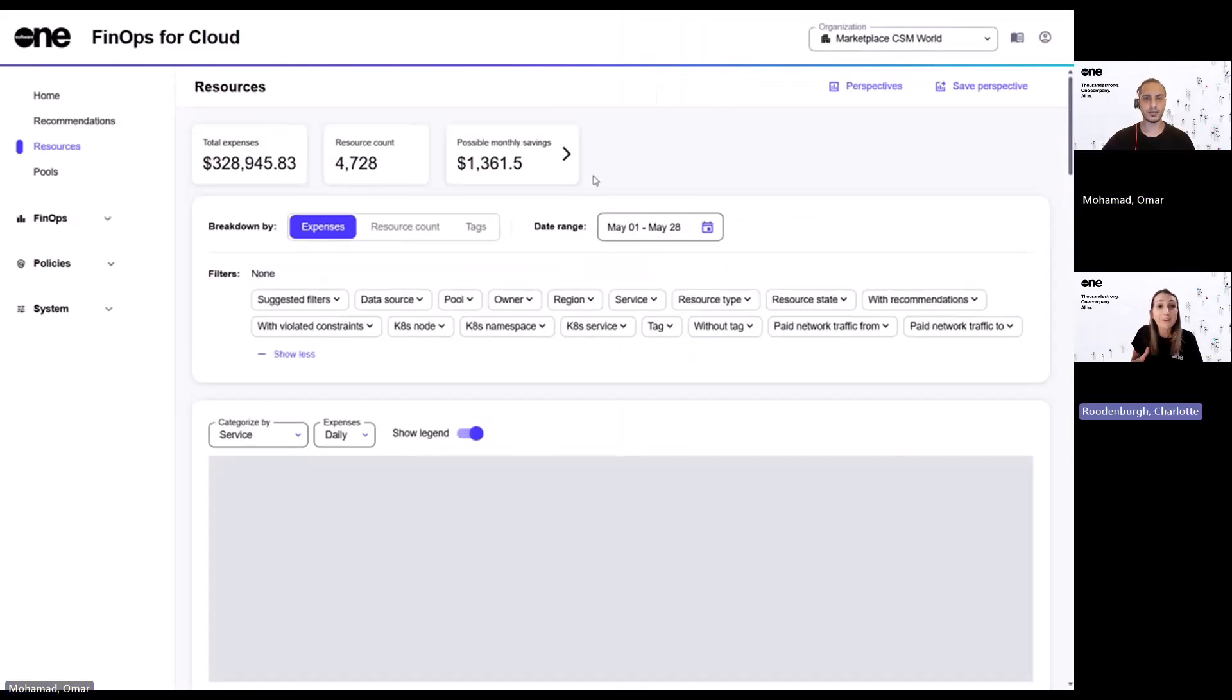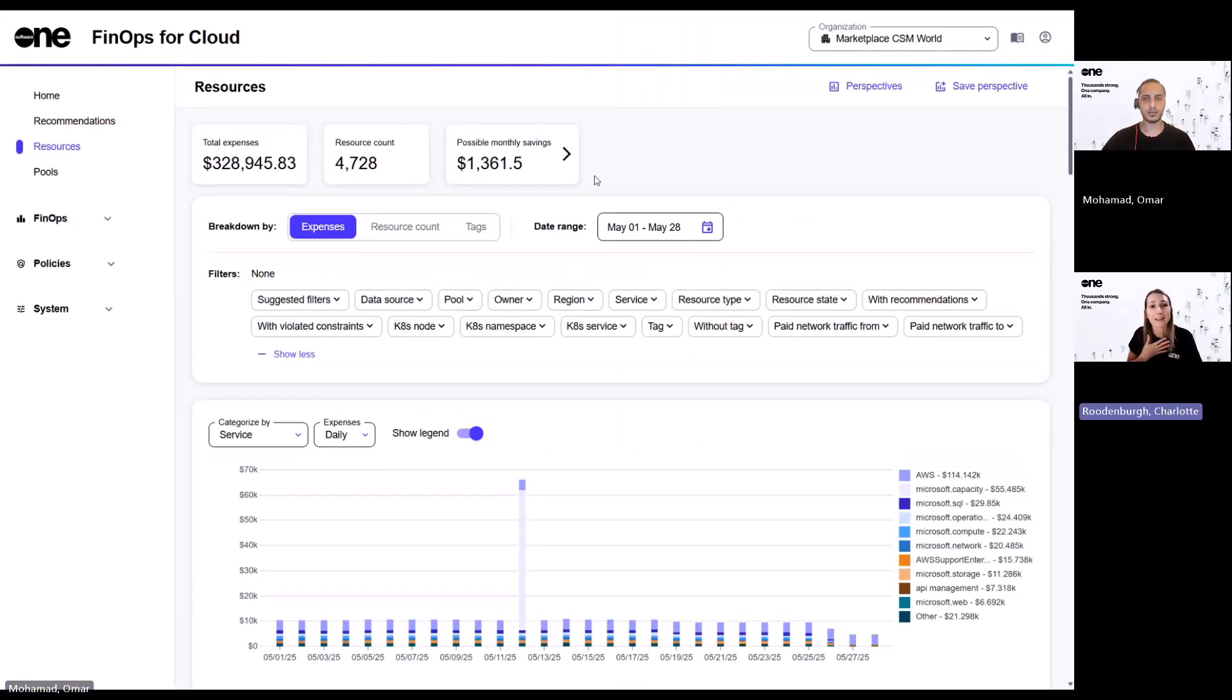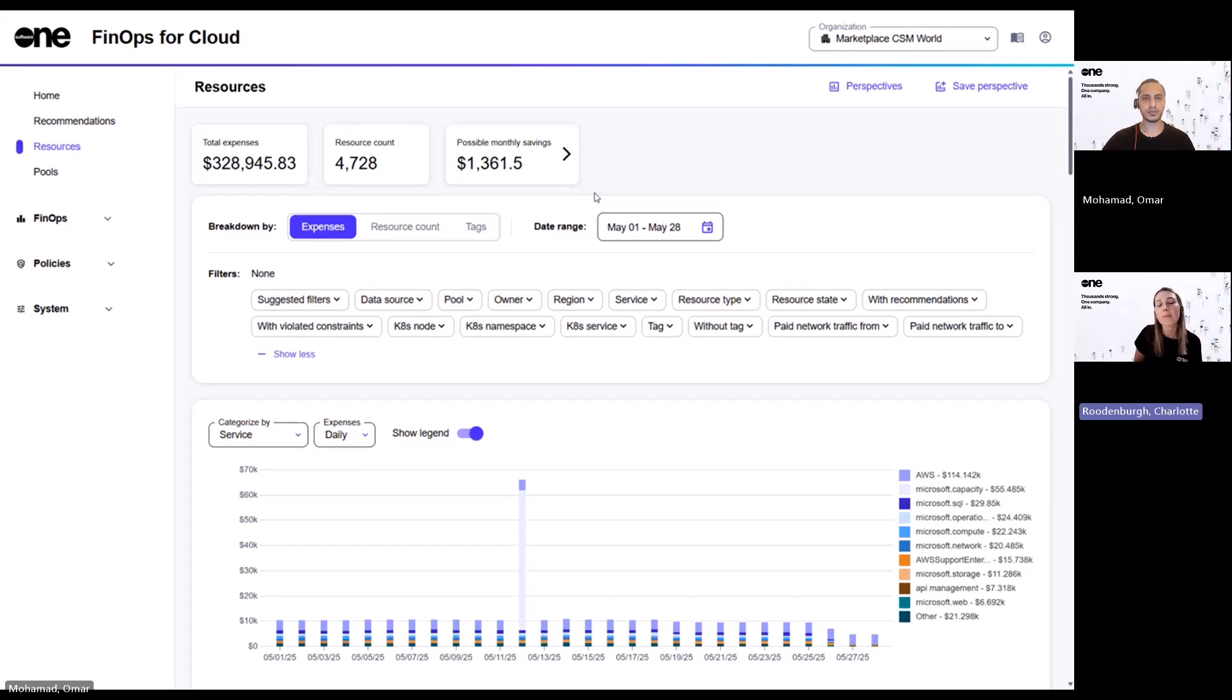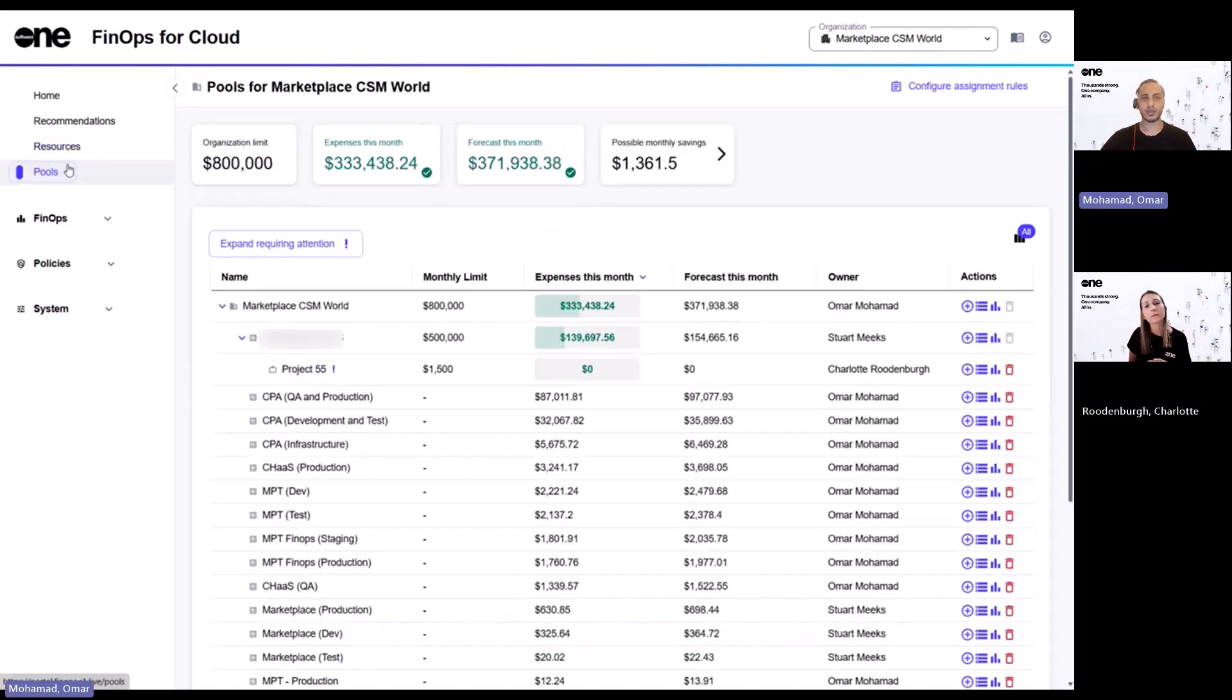Great. I love that I can create these views aligned to my own requirements. And are there other ways that I can organize data to suit internal reporting, like based on cost centers or location perhaps? Yes, definitely. And for that, let's jump into pools.